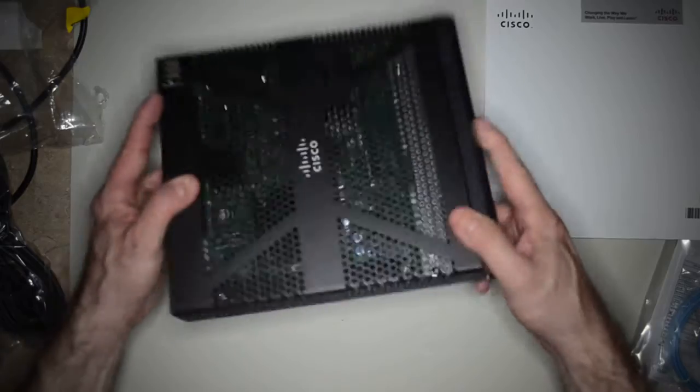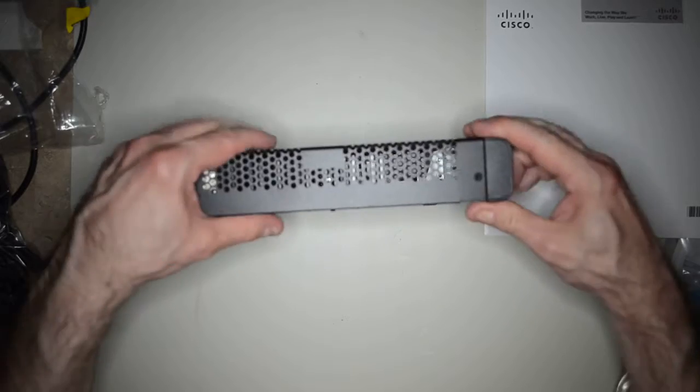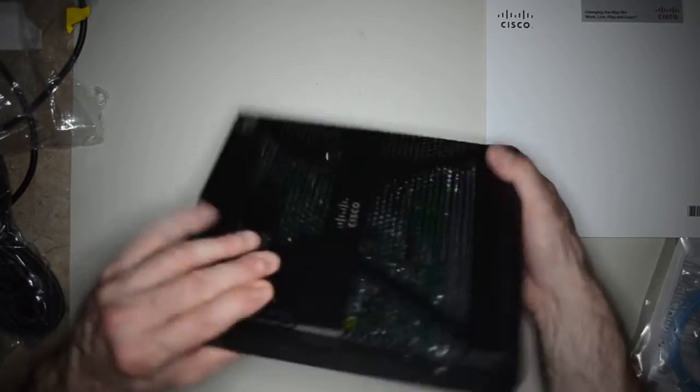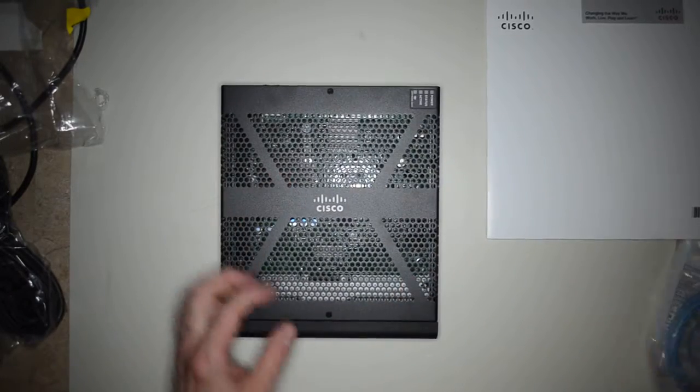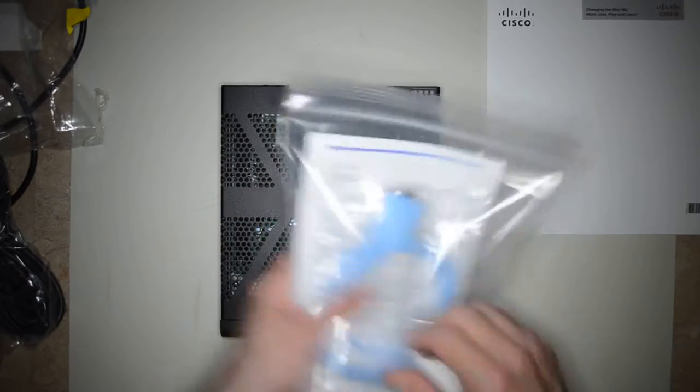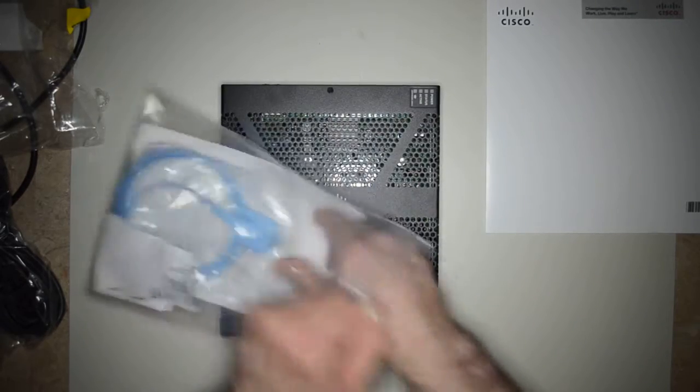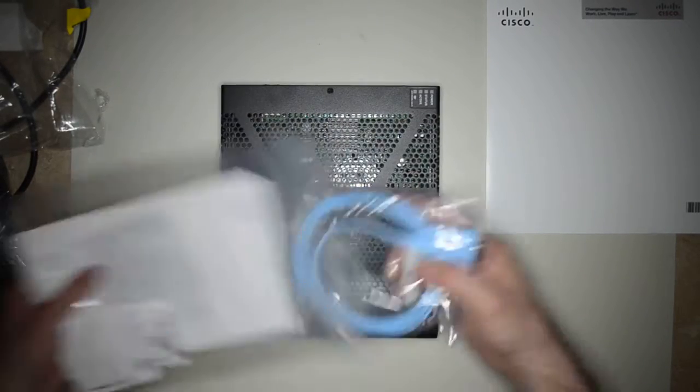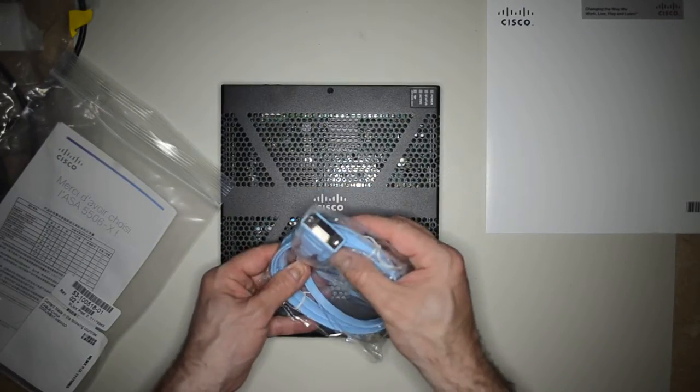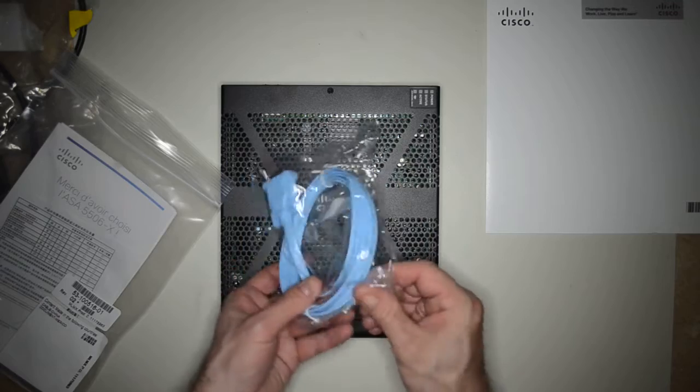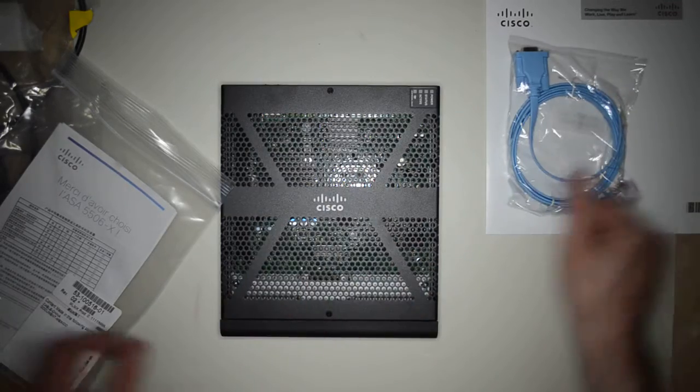Not much else going on besides that. Alright. Let's see what we have in the bag. Standard serial cable to RJ45 for the console.